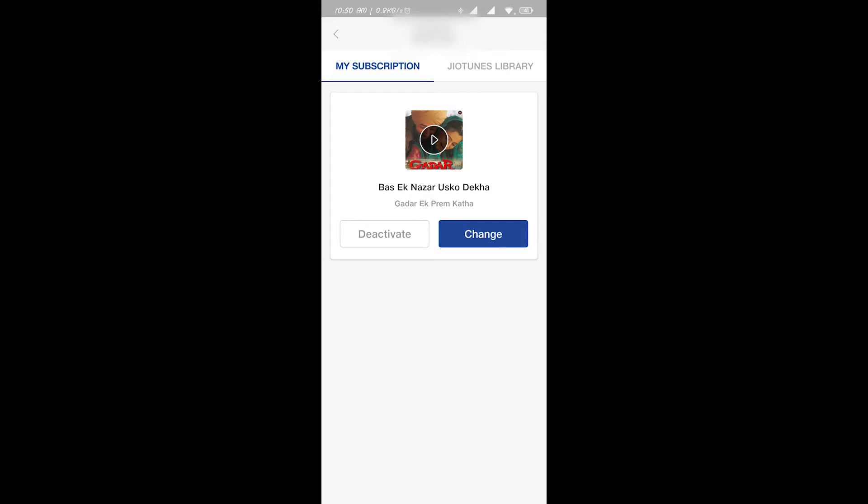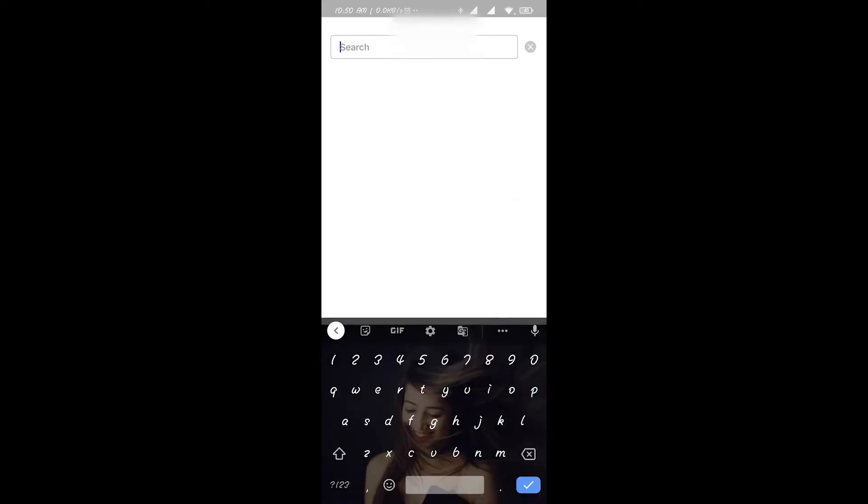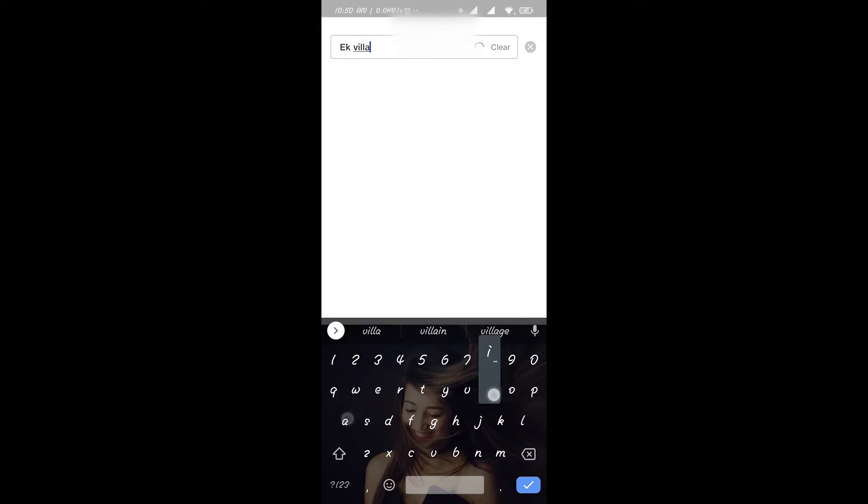But now if you use this trick, then you can make any song your Jio tune any number of times. Just head to the Jio tunes library. Now just search for the song that you want or the movie. Let's say I want to make a song of Ek Villain.